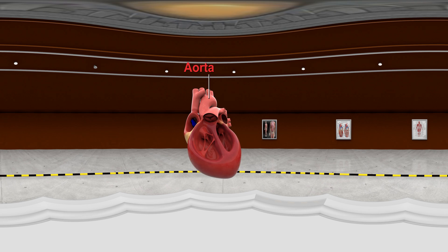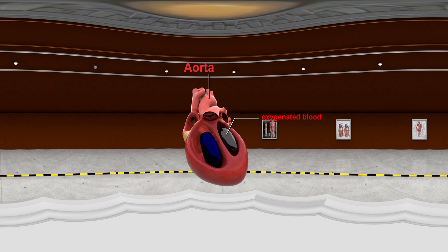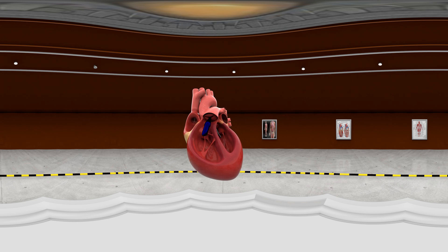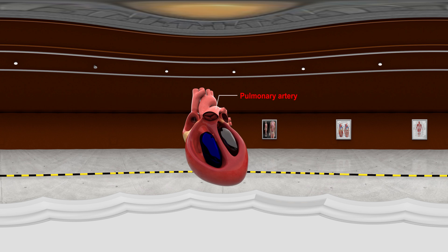Aorta: It takes oxygenated blood from the left ventricle to the rest of the body. Pulmonary Artery: It is responsible for carrying deoxygenated blood from the right ventricle to the lungs.